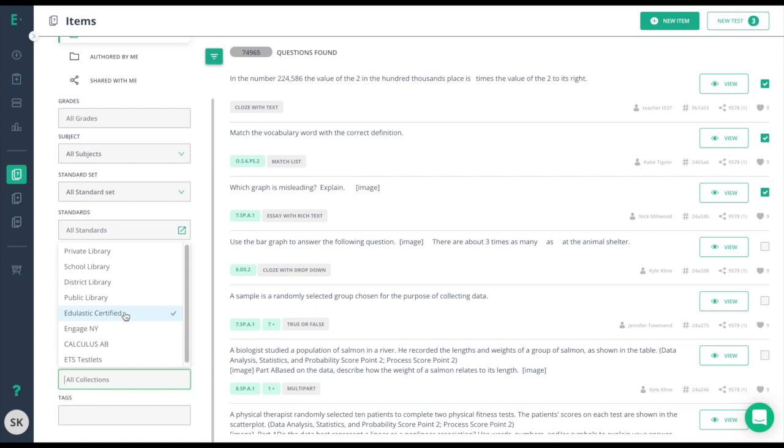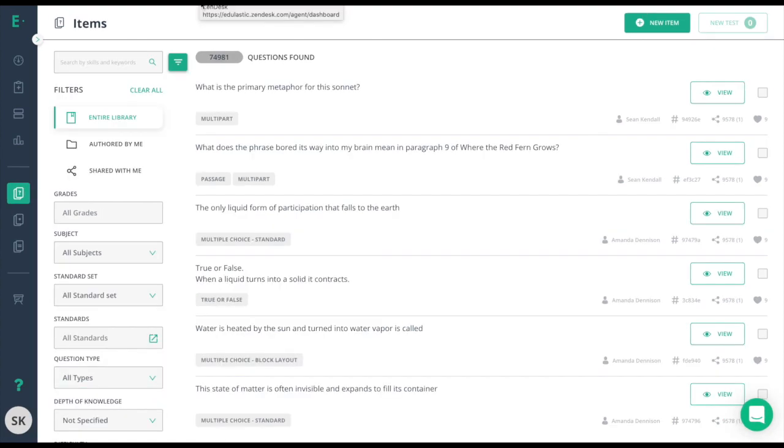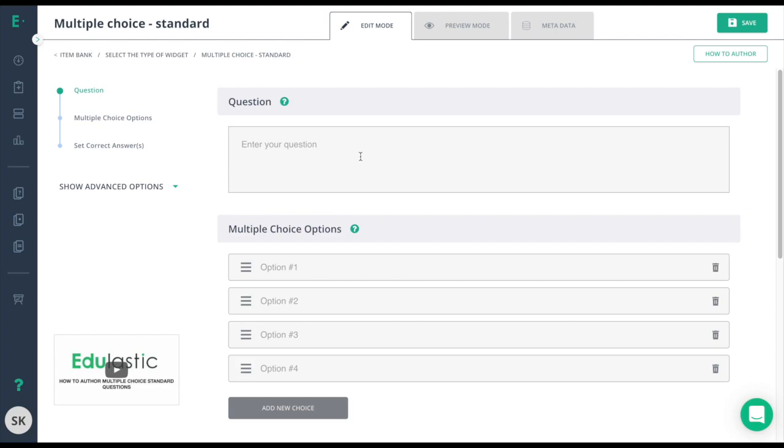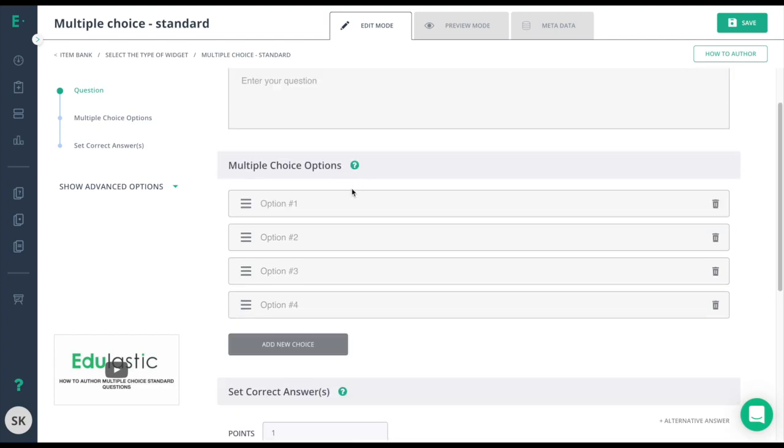You can also choose to create questions from scratch. You'll find our 50-plus question types here. On a question type, enter in or copy and paste question text, and then